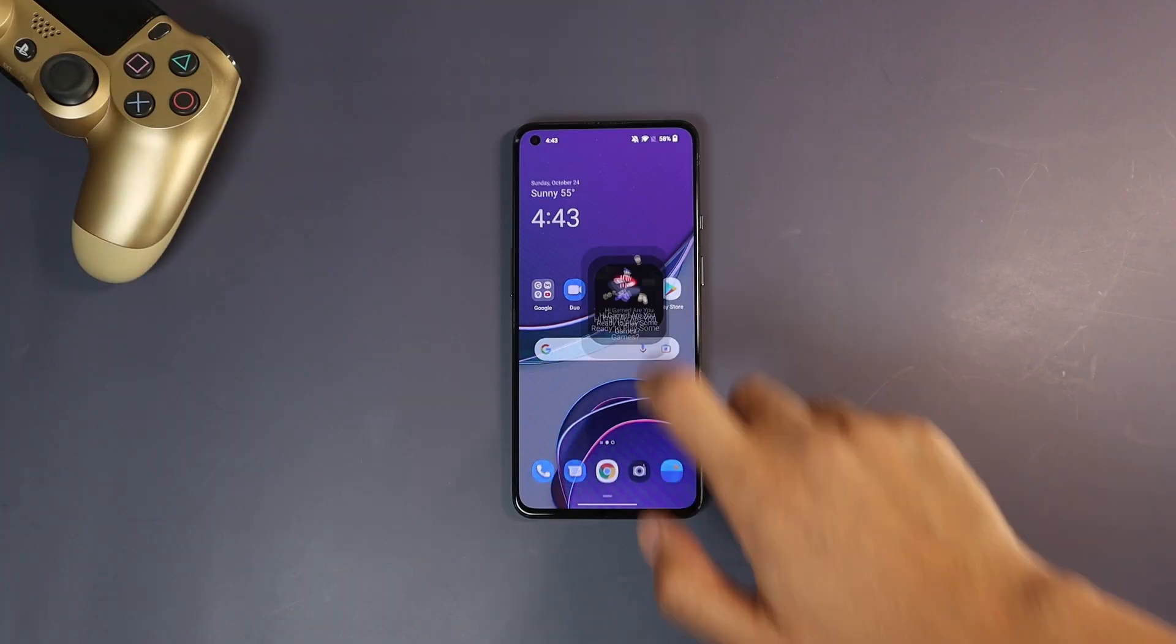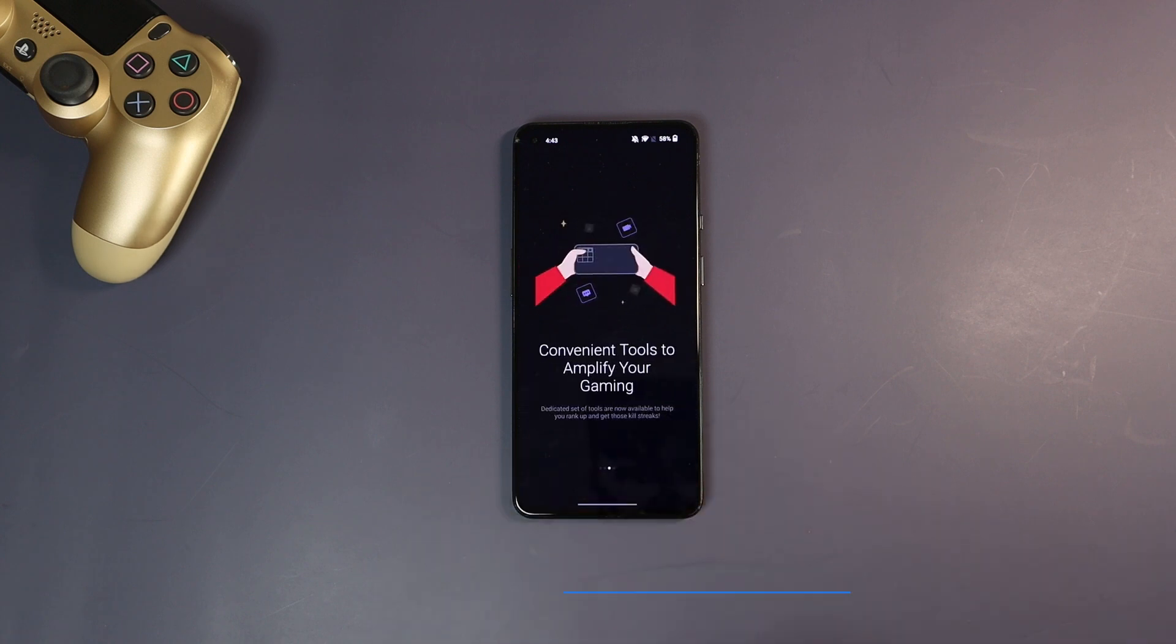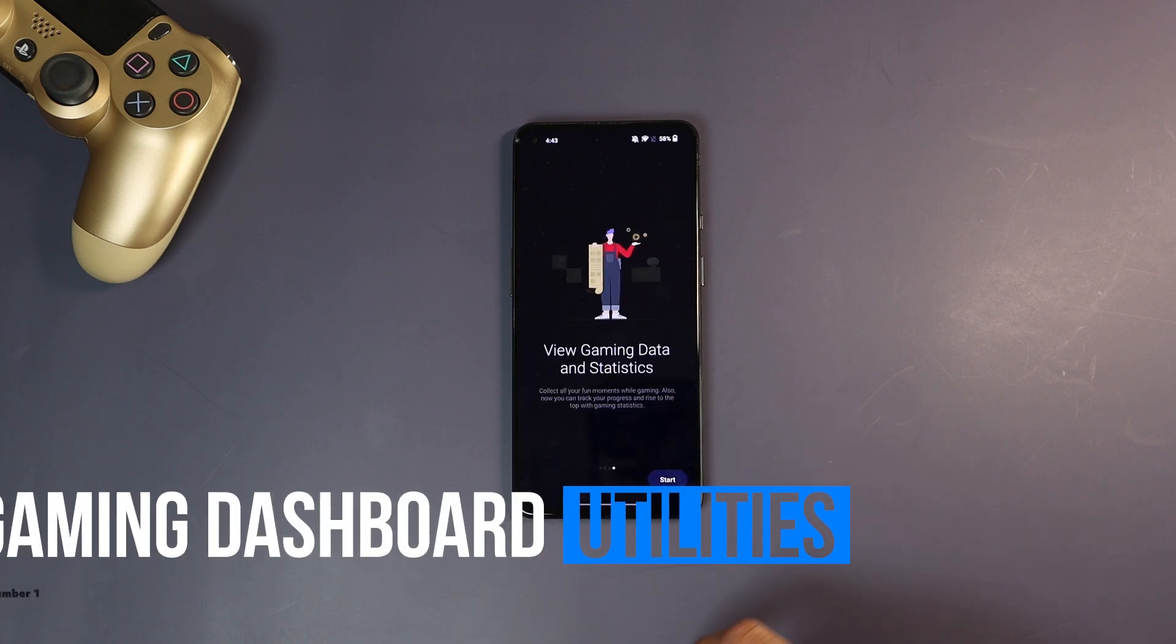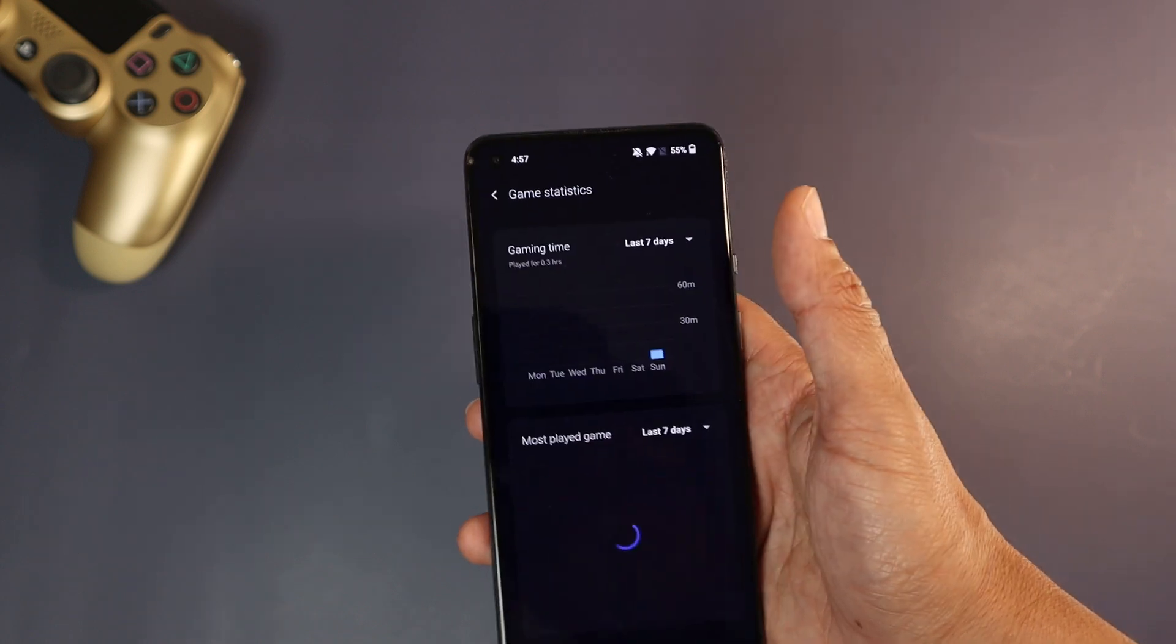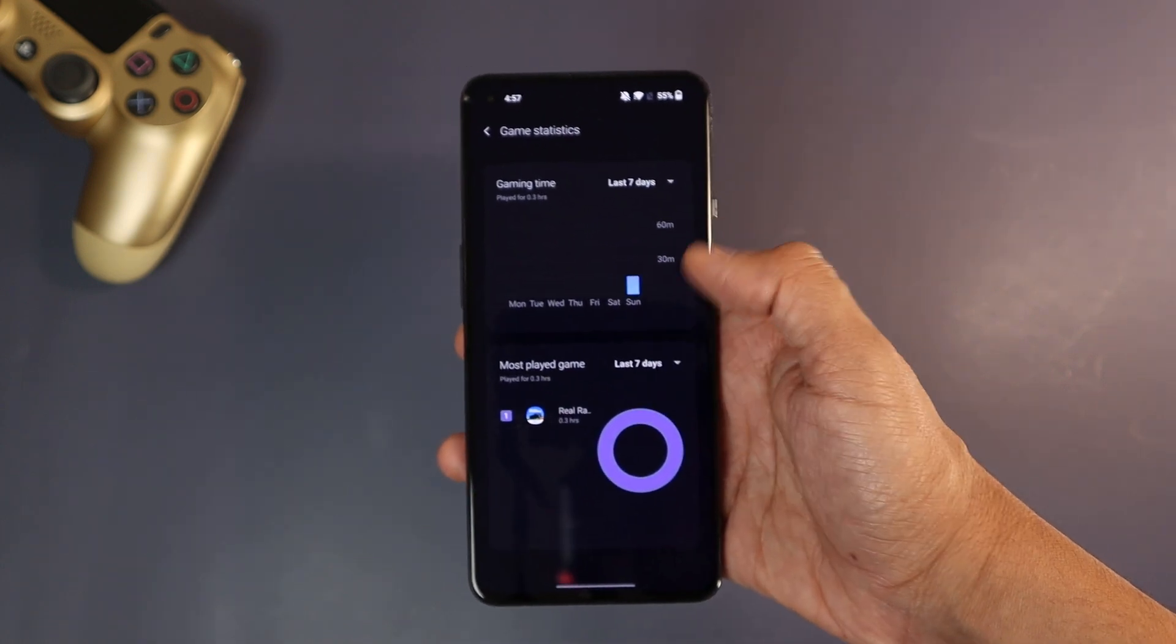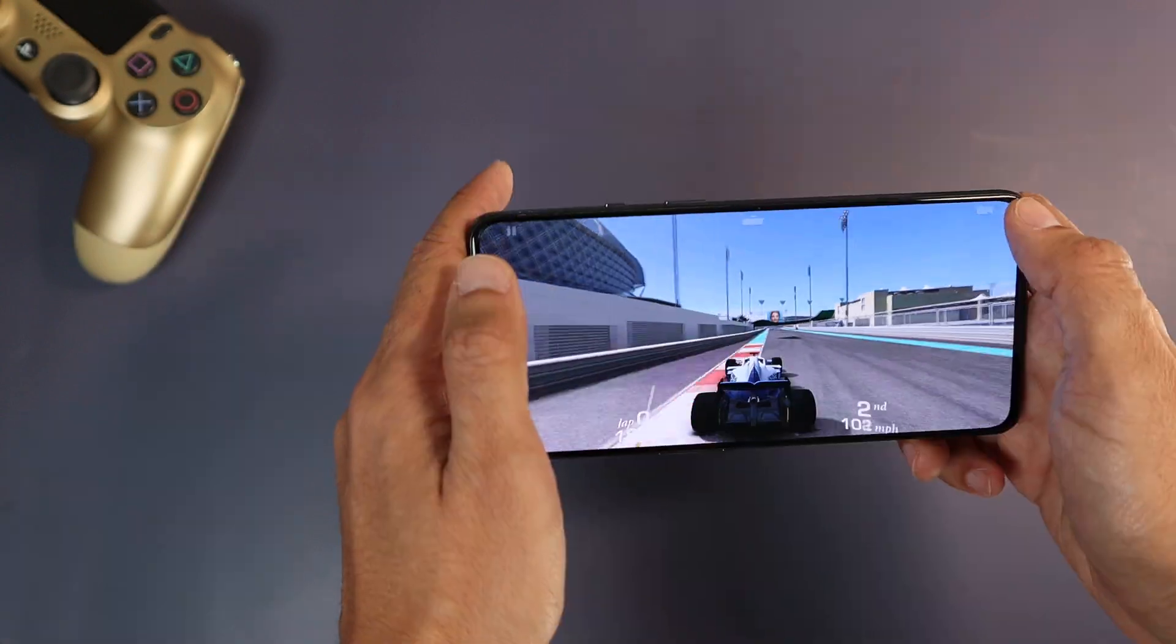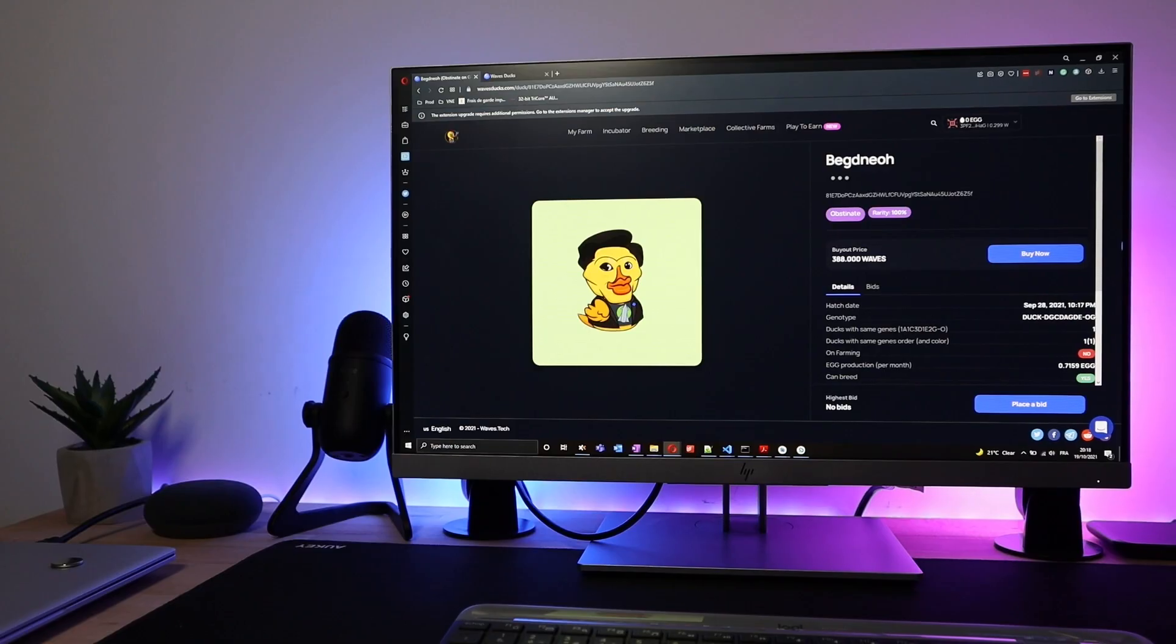Now to the utility section with three features. The first feature in this section is the gaming dashboard. Now you can add your downloaded games here and get more in-depth stats on how much time you've played and your most played games. So if you are a serious gamer, you will like this feature.